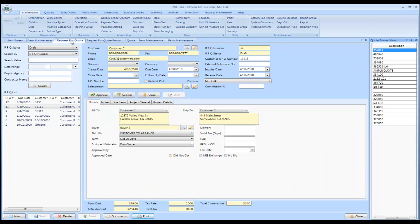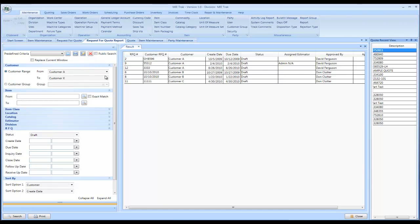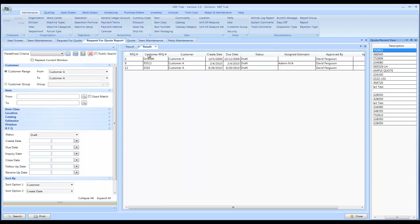So, once you have your request for quote in the system, you could actually go to the request for quote report. On the left hand side, you have all your different filter conditions. On your right hand side, you have your results. And you could change the results and I just want to look at customer range A. I hit search and the system will display RFQs for just customer A, their status, who it is assigned to, who is approving those quotes.